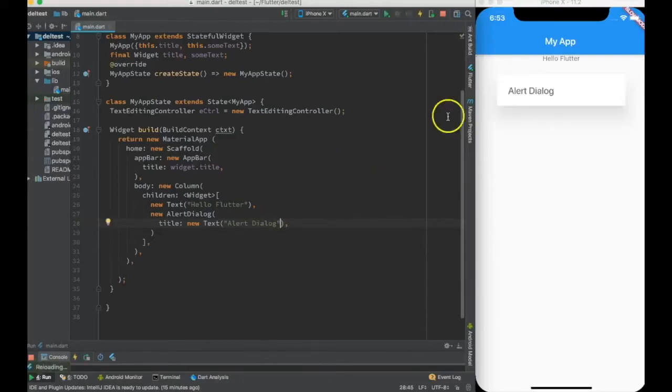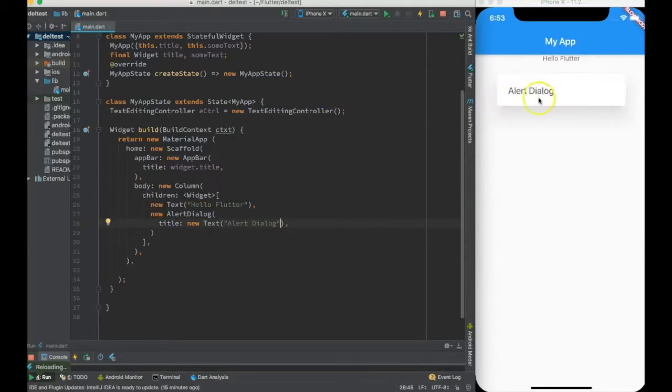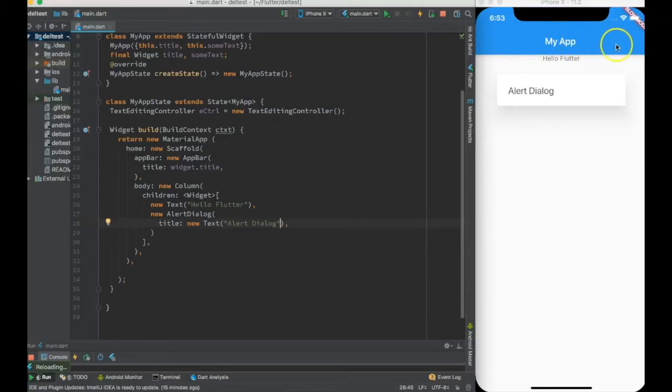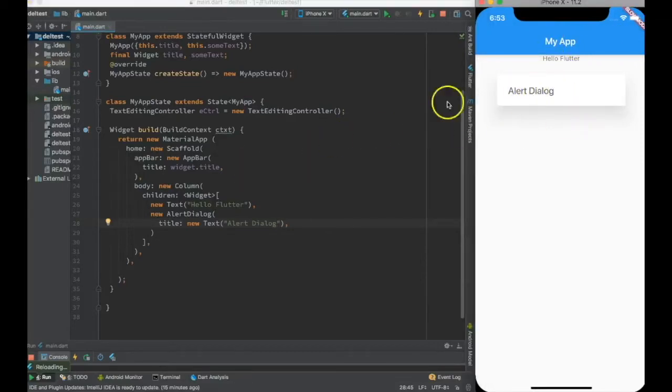Let me go ahead and hot reload it. The alert dialogue has appeared over here. Now I don't want this alert dialogue to appear in my app all the time. I want it to appear as a result of some action. For example, let me create a button in the app bar.